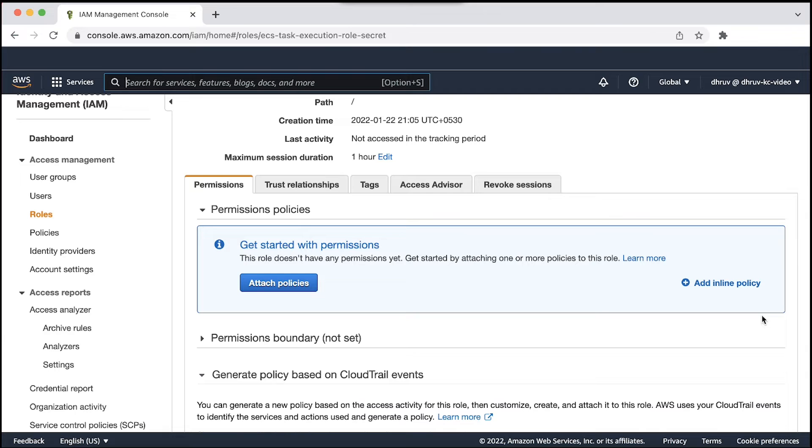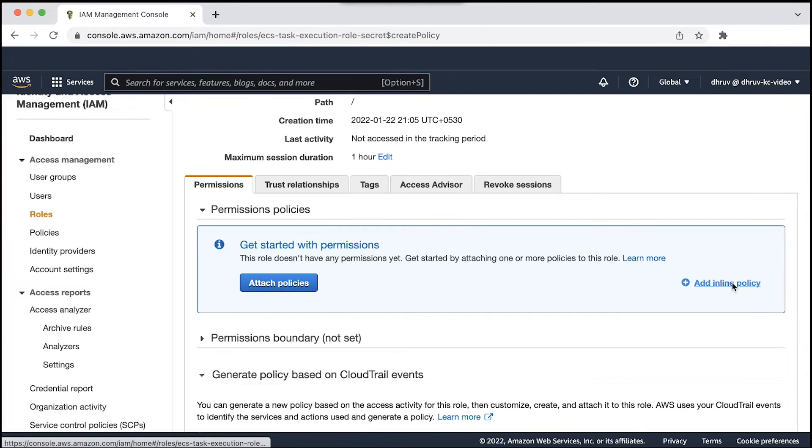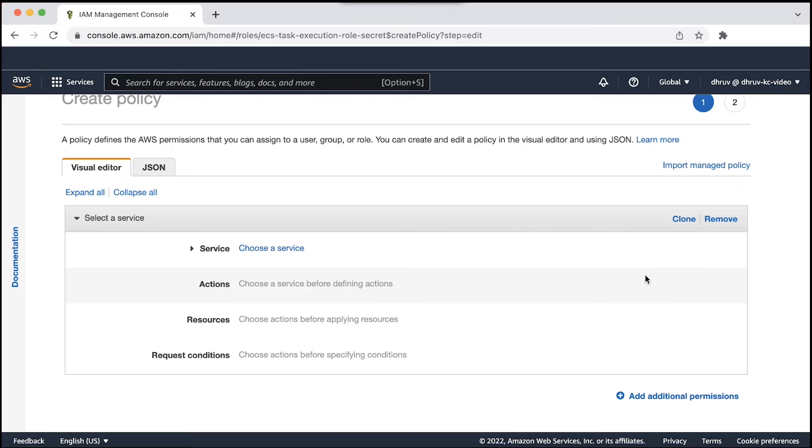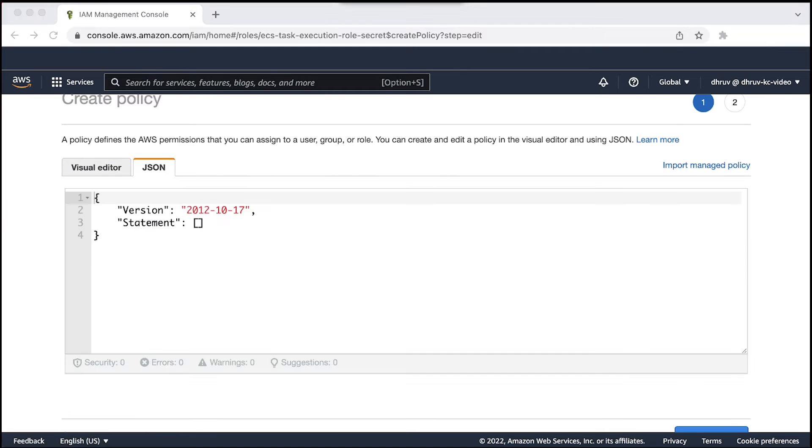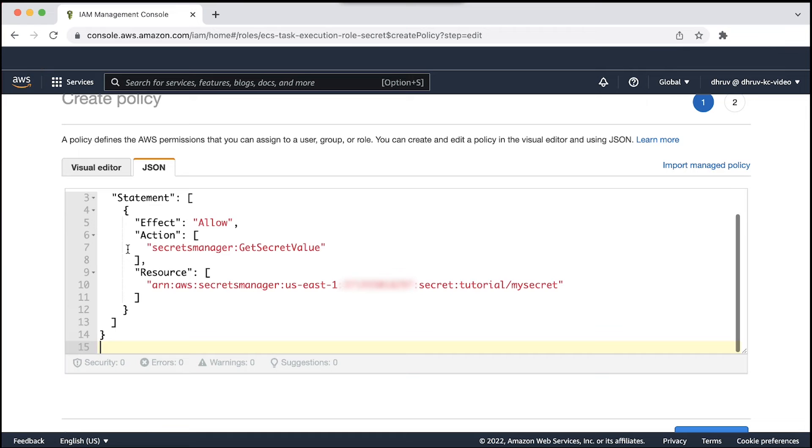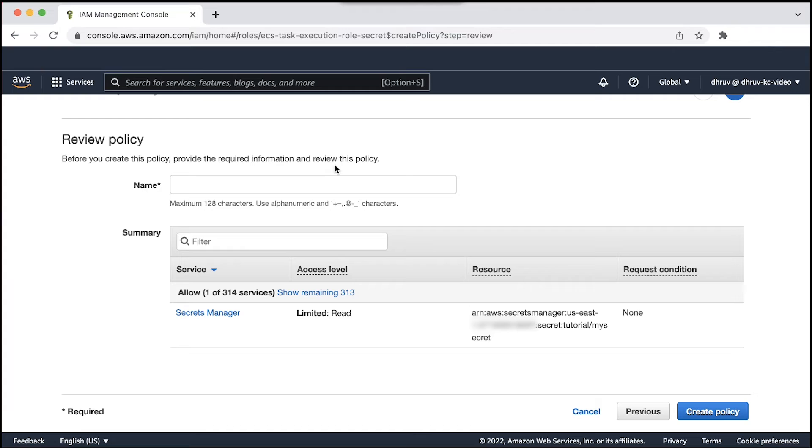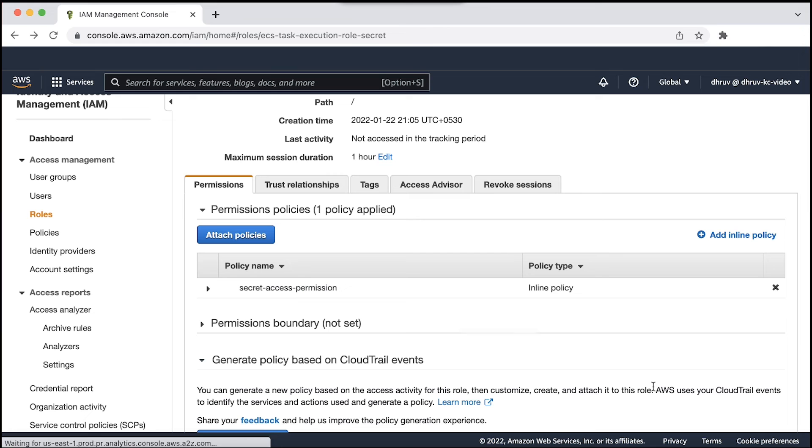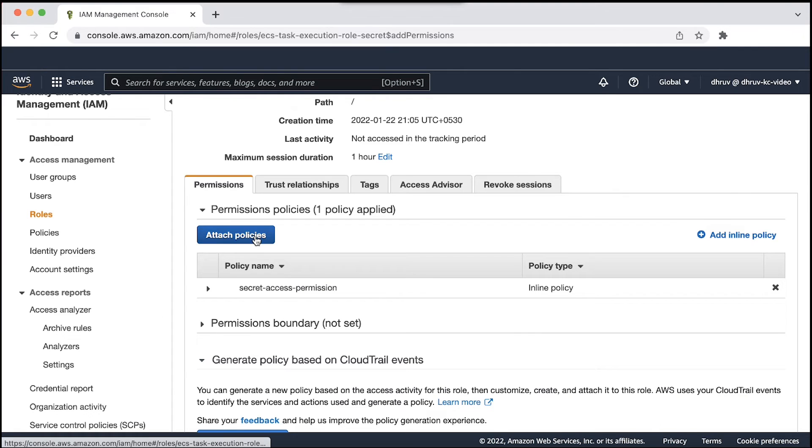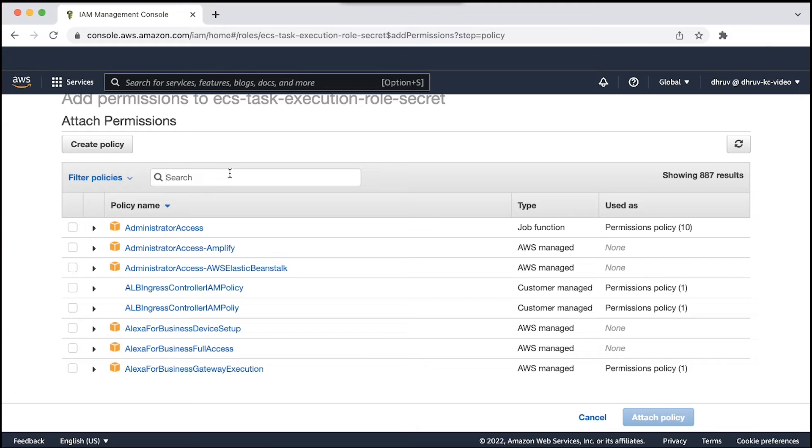After creating the role, let's add an inline policy to it containing the permissions to access the secrets from secret manager. Let's use the JSON tab to add the permissions as below. Let's add the Amazon ECS task execution role policy into the role as well.